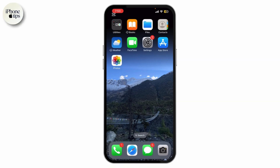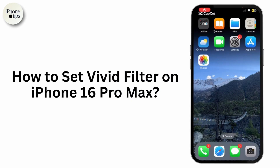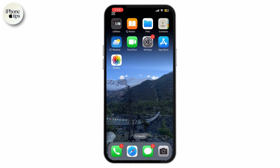Hey everyone, welcome back to our channel. Today I'm going to show you how to set the vivid filter on iPhone 16 Pro or 16 Pro Max. If you love the vivid filter on your iPhone photos and want to set it as a default, then you're in the right place. Let's get started.